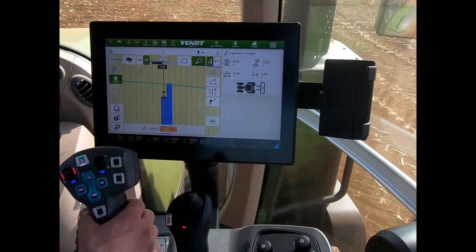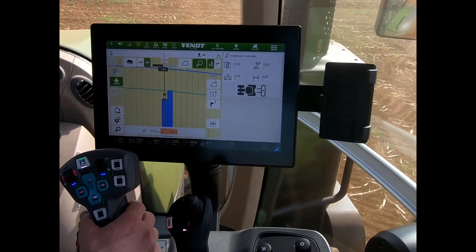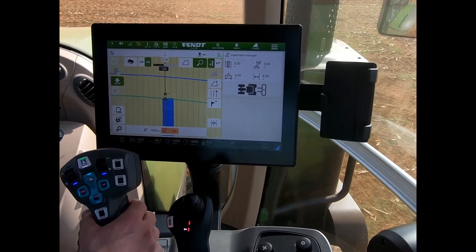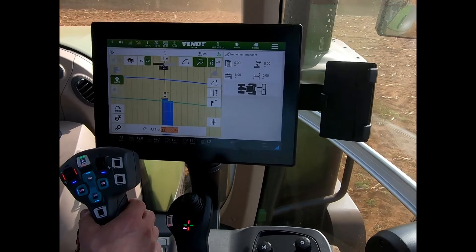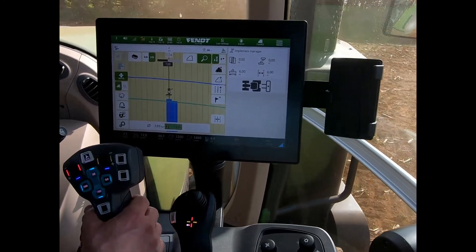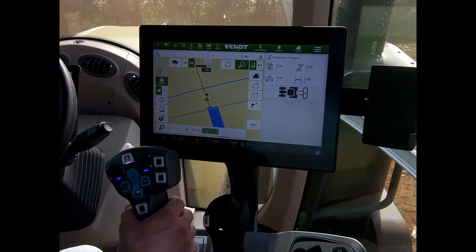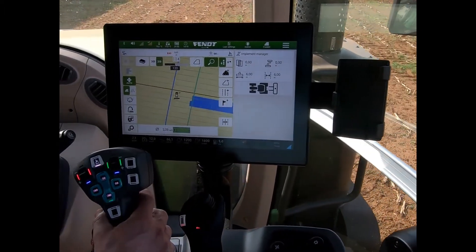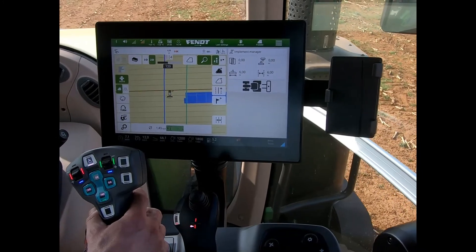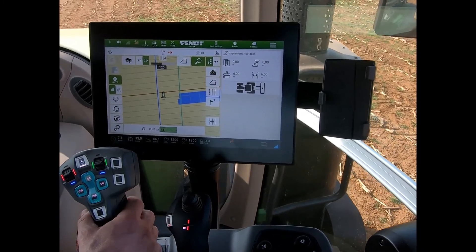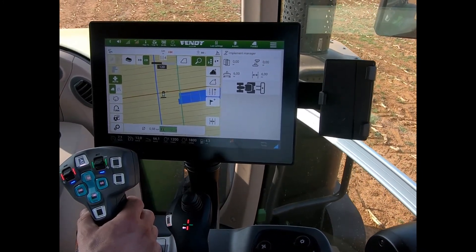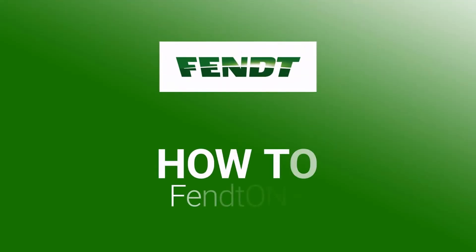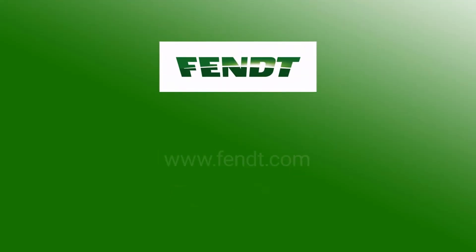Then as I'm approaching the end of the run, it'll automatically lift up my implement. This means I've always got consistent ins and outs across the field, and I'm not having to double back on that last headland run just to get that bit that I've missed.